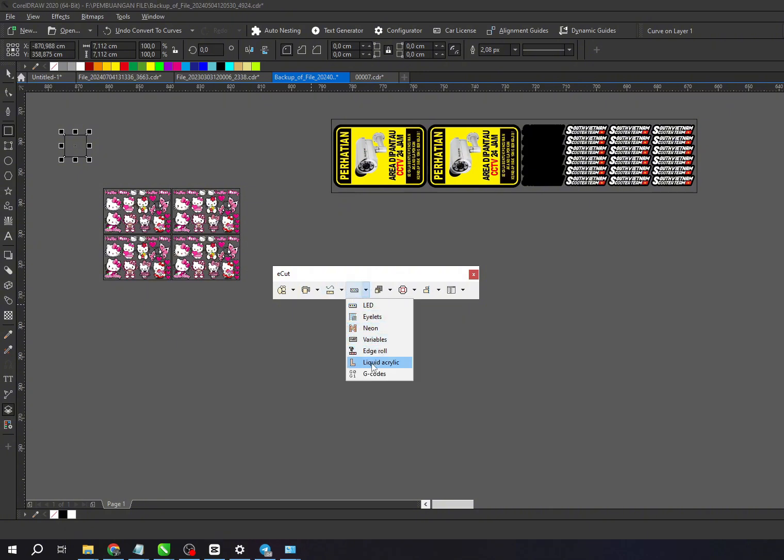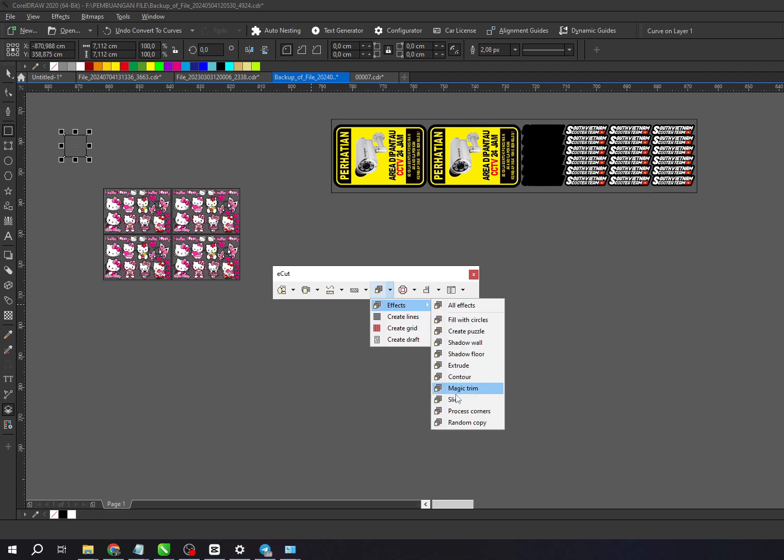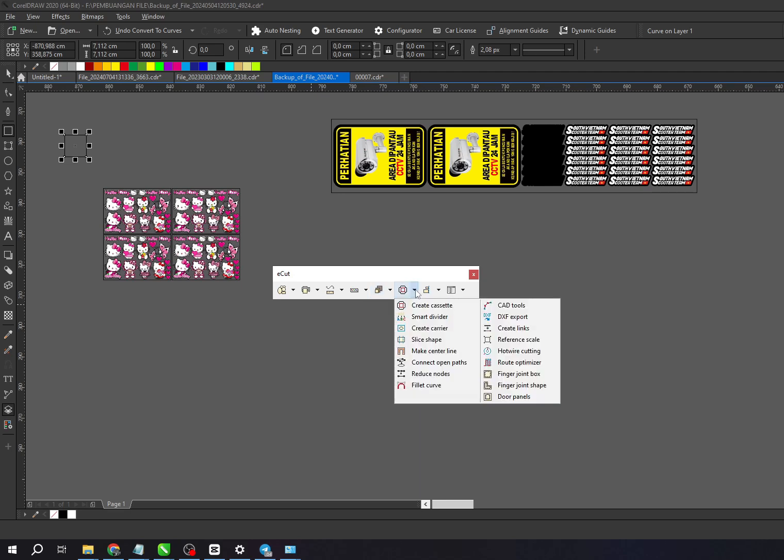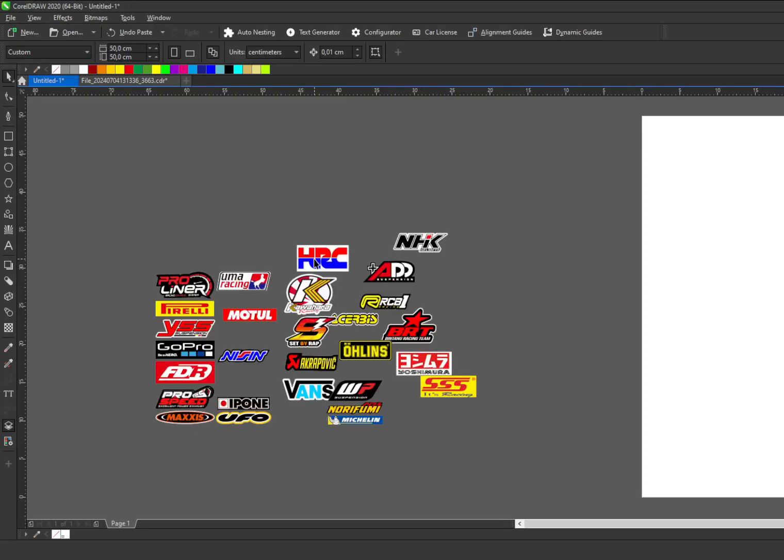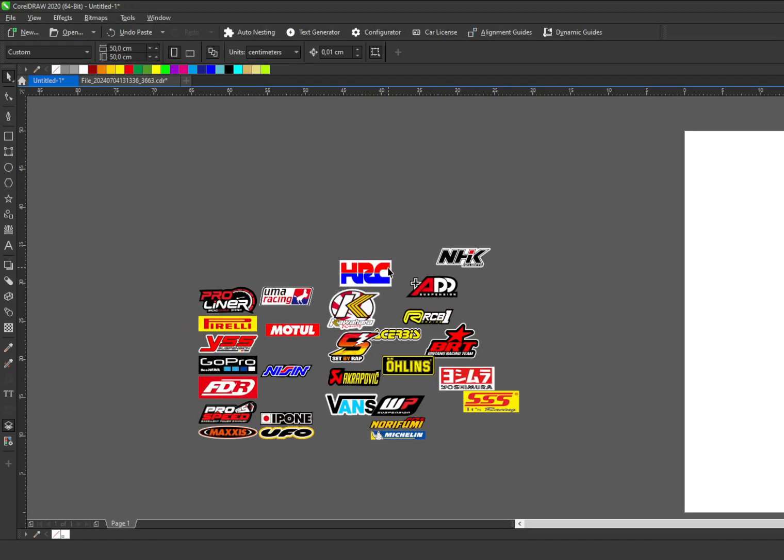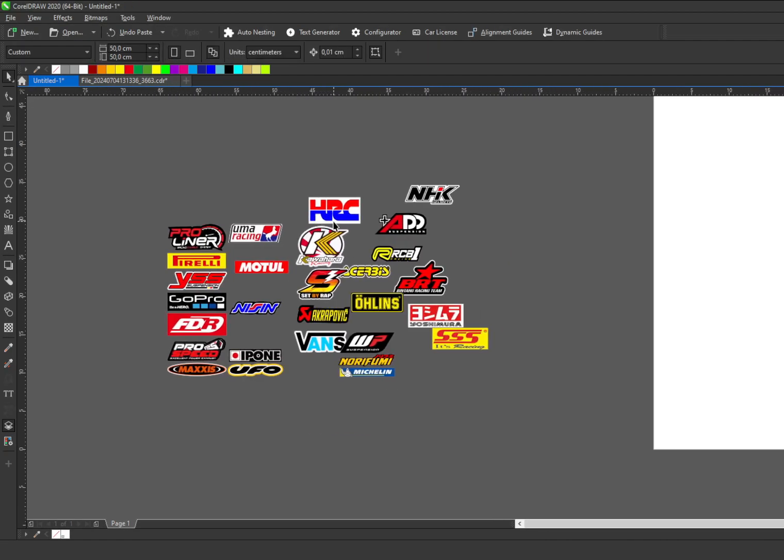But today, I'll focus on the nesting feature because it's one of the most frequently used and provides immediate improvements to your workflow. The main function of nesting in E-Cut is to automatically arrange objects or designs based on settings and parameters we've set beforehand.